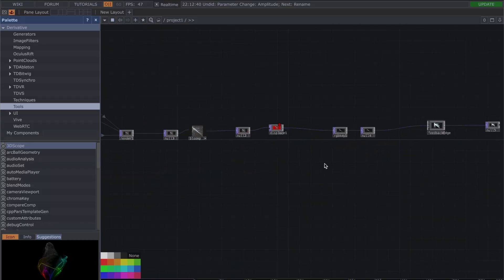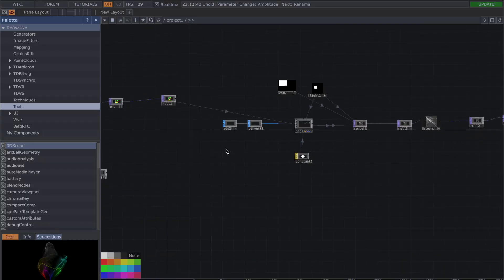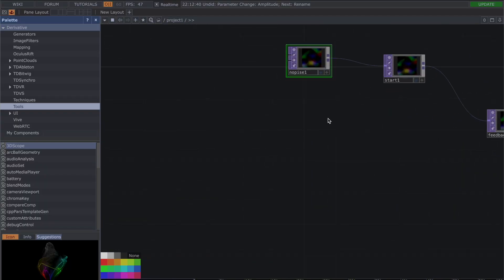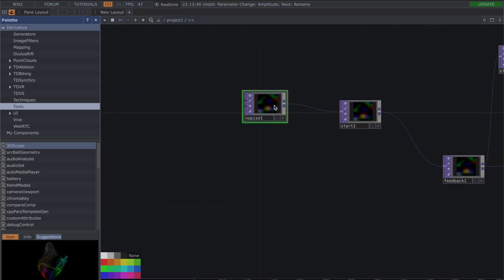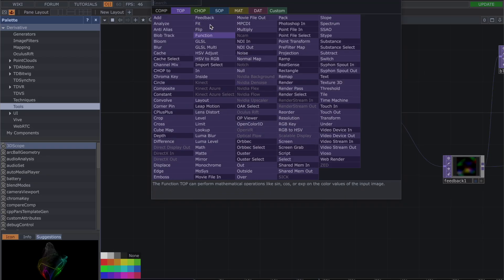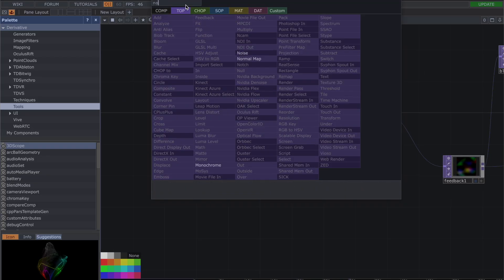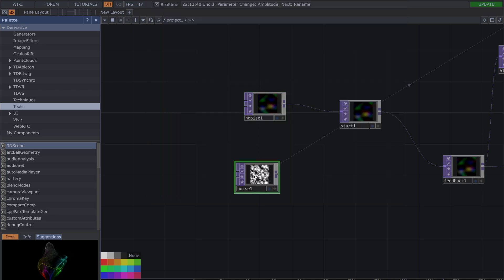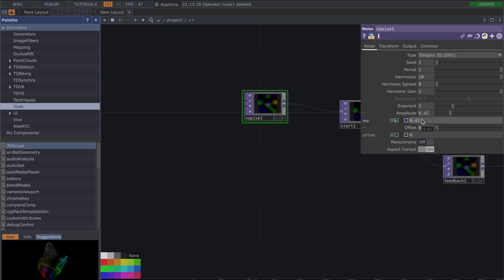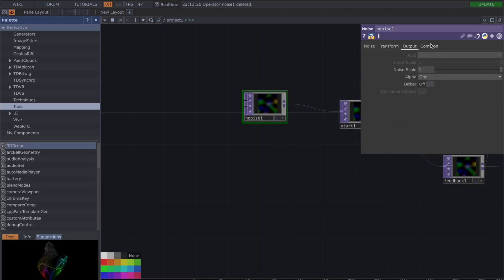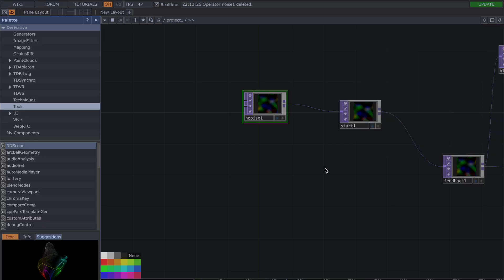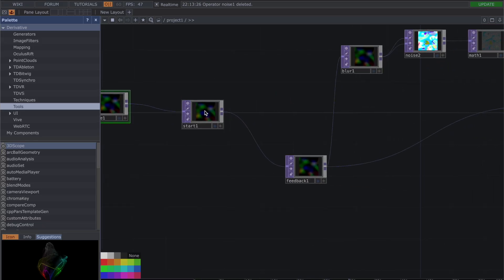I'm going to start by putting down a noise top—add operator, noise. For your noise top I have seed 1, period 2, harmonics 10, harmonic spread 0, harmonic gain 2, exponent 1, amplitude 0.42, monochrome off, and then in common resolution 1000 by 1000. So that's my resolution for the whole project, so you might want to pay attention to your resolution later.